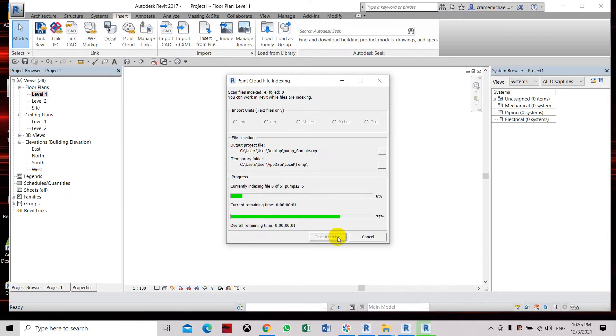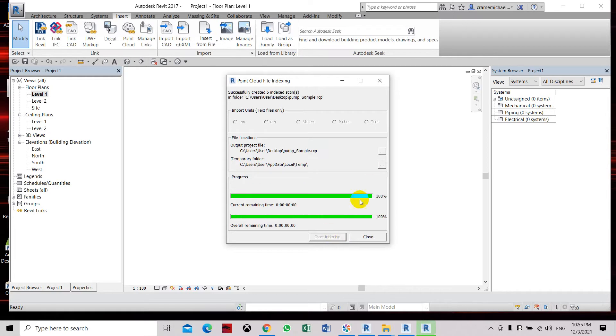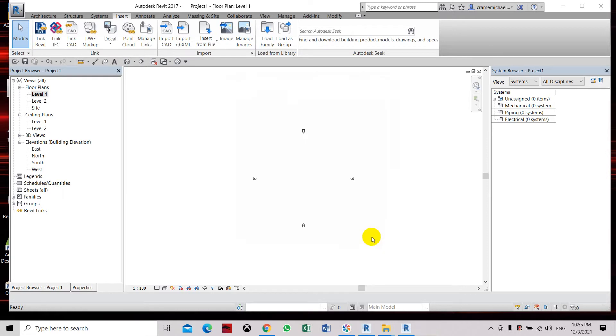Now it's been converted, so it will place the output file on the output project file, which is this folder, user desktop. Click close.